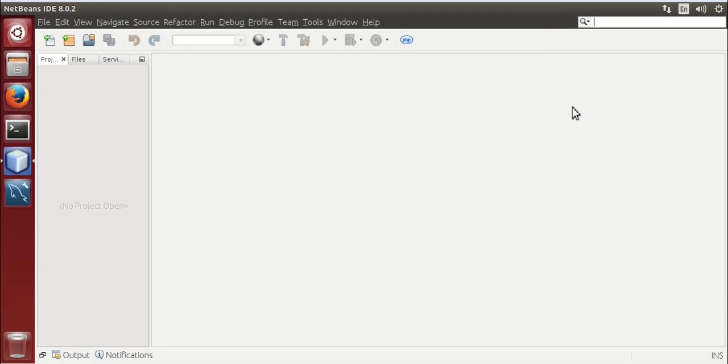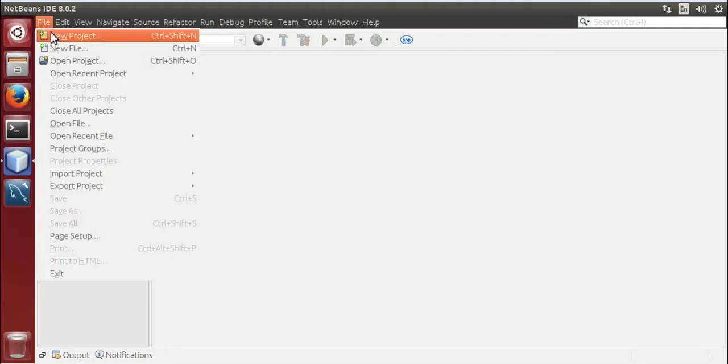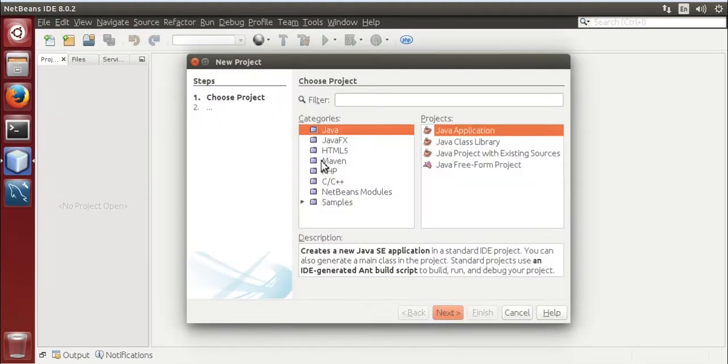I am going to use JSlider control of Swing Toolkit and I am doing it in NetBeans 8.0.2. Now I am going to create a project, new project.